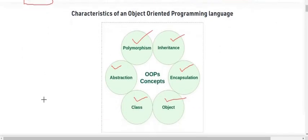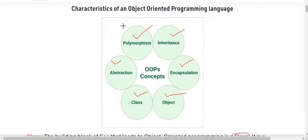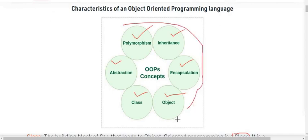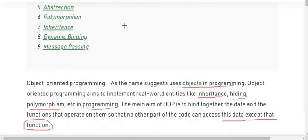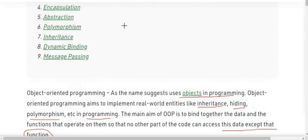So we have discussed all the characteristics of object-oriented programming language. That's all from today's video. If you liked the video, please hit the like button and don't forget to like, share, and subscribe to our channel. I will see you in my next video — till then, take care and thanks for watching.